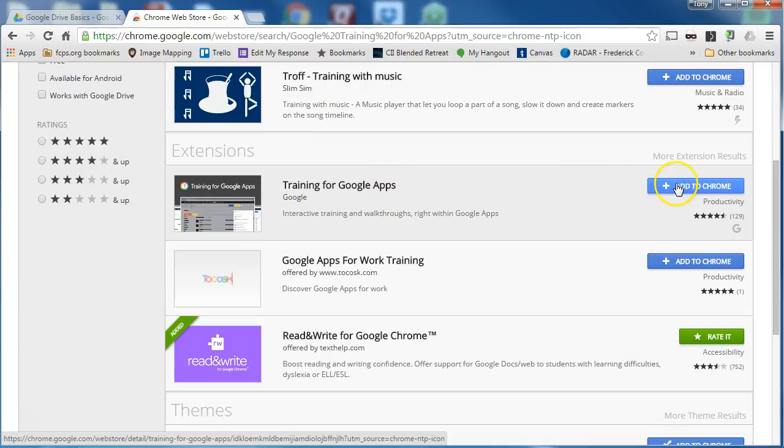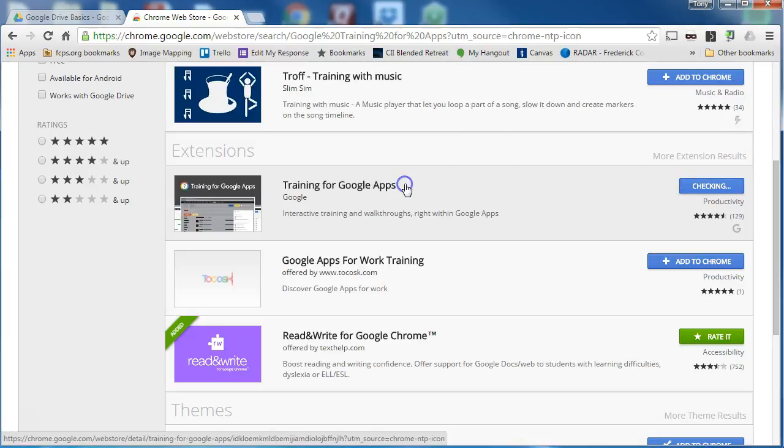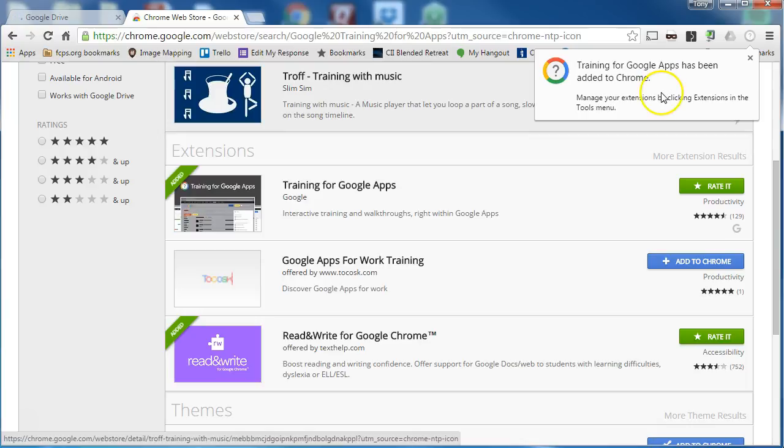All I need to do is click the blue button add to Google Chrome. I click add extension and after a few seconds you'll get a message that it has been added to Chrome.